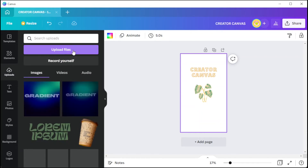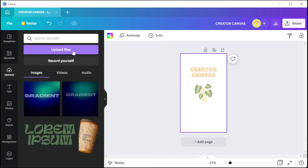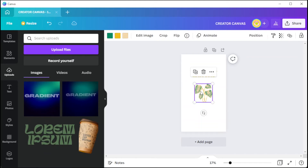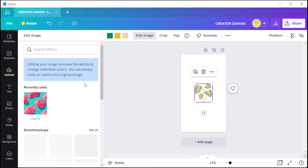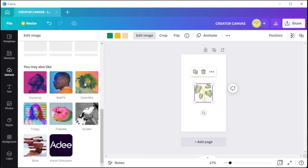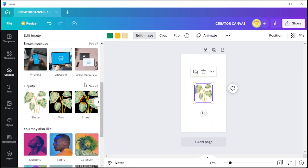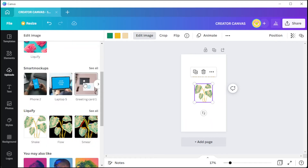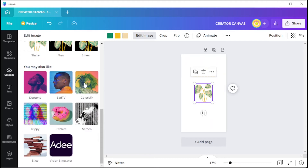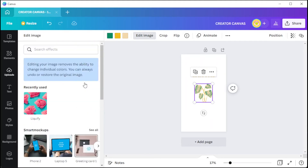You can also make some adjustments on the illustrations and images by clicking on the Edit Image button at the top panel. Here, you can adjust the brightness, contrast, and saturation of the illustration, and you can also apply a filter onto it. Just play around with the settings until you're satisfied.